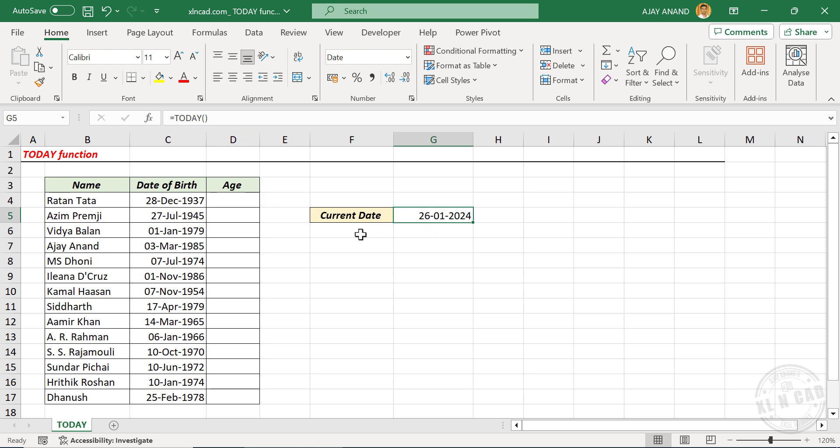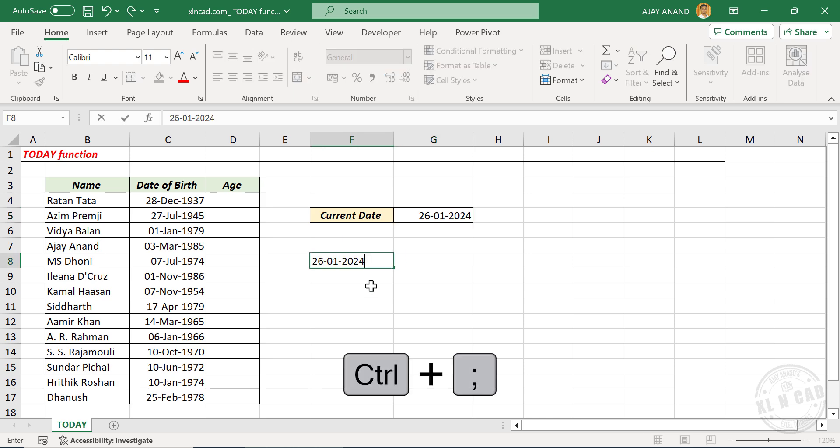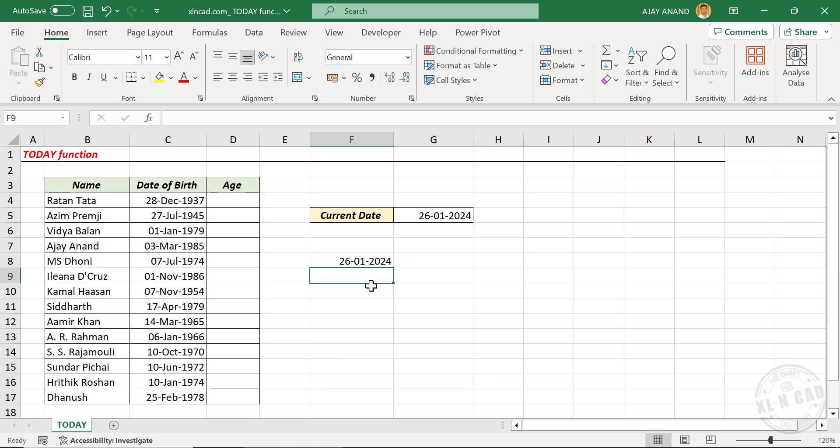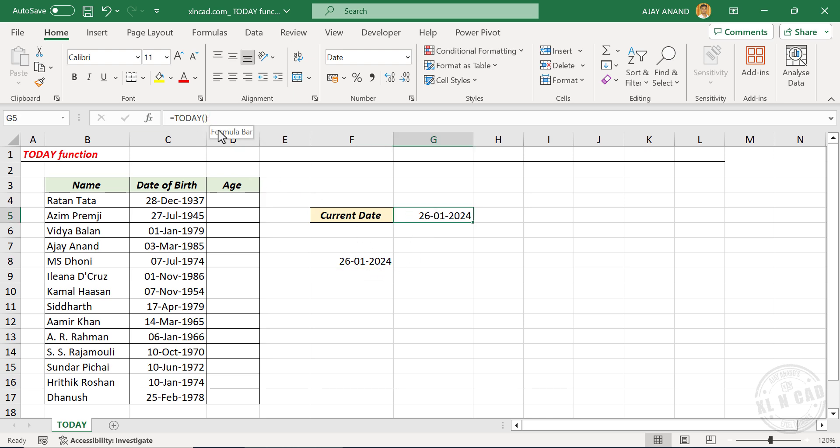We can also insert current date using a keyboard shortcut. The shortcut to insert current date is Ctrl+Semicolon. Note that TODAY function is a volatile function, and this function will update every time when this worksheet recalculates. But the date we inserted using keyboard shortcut is a static one.